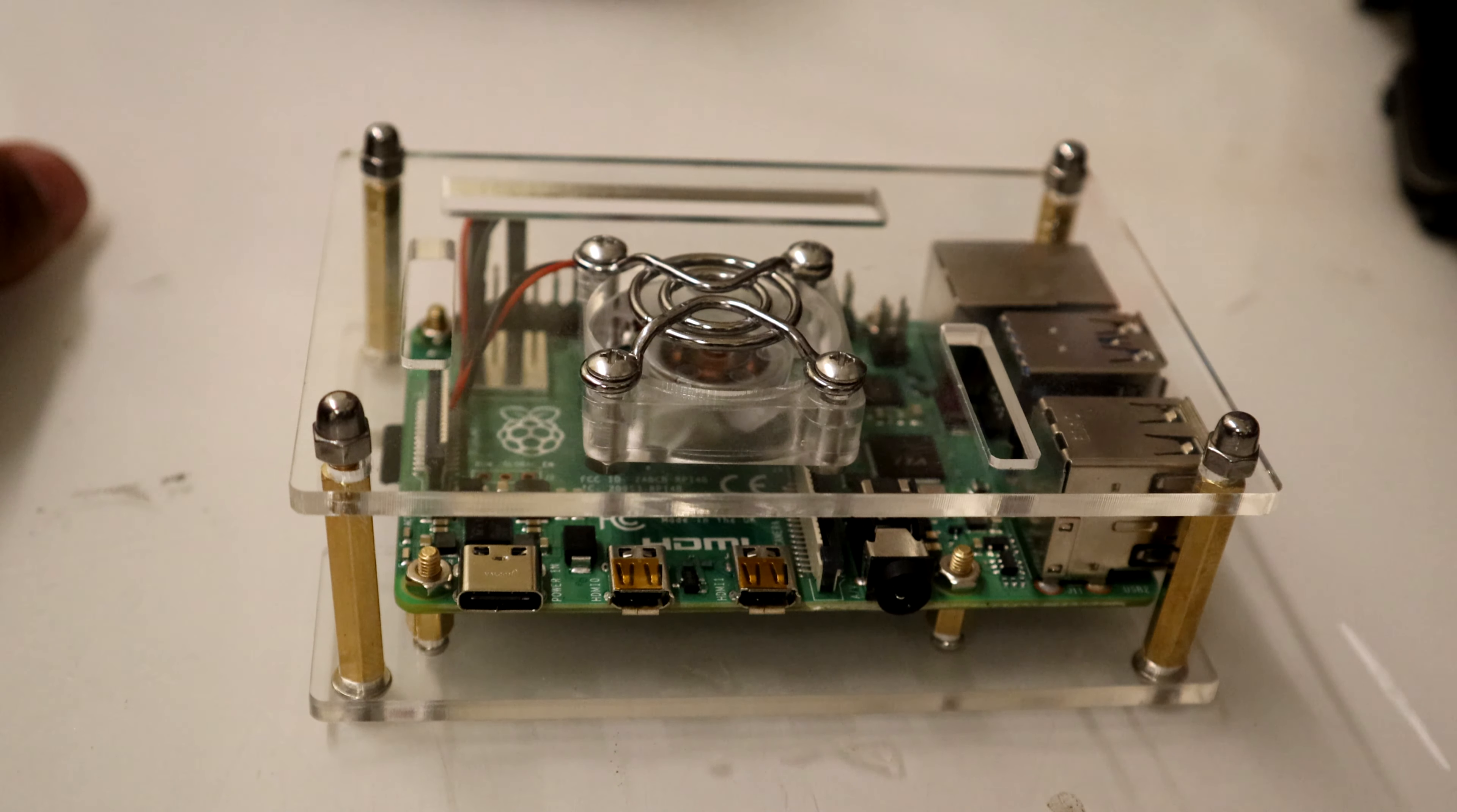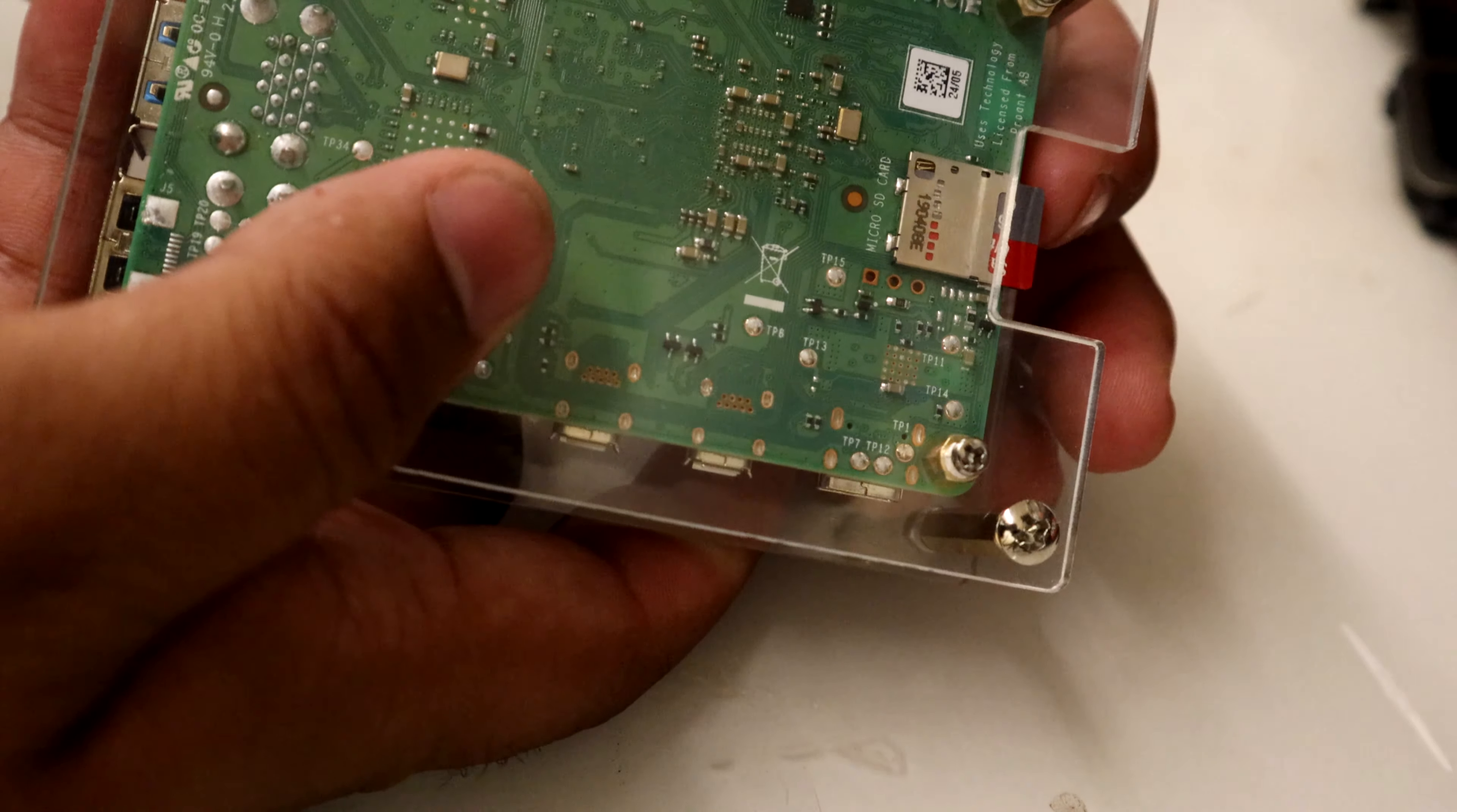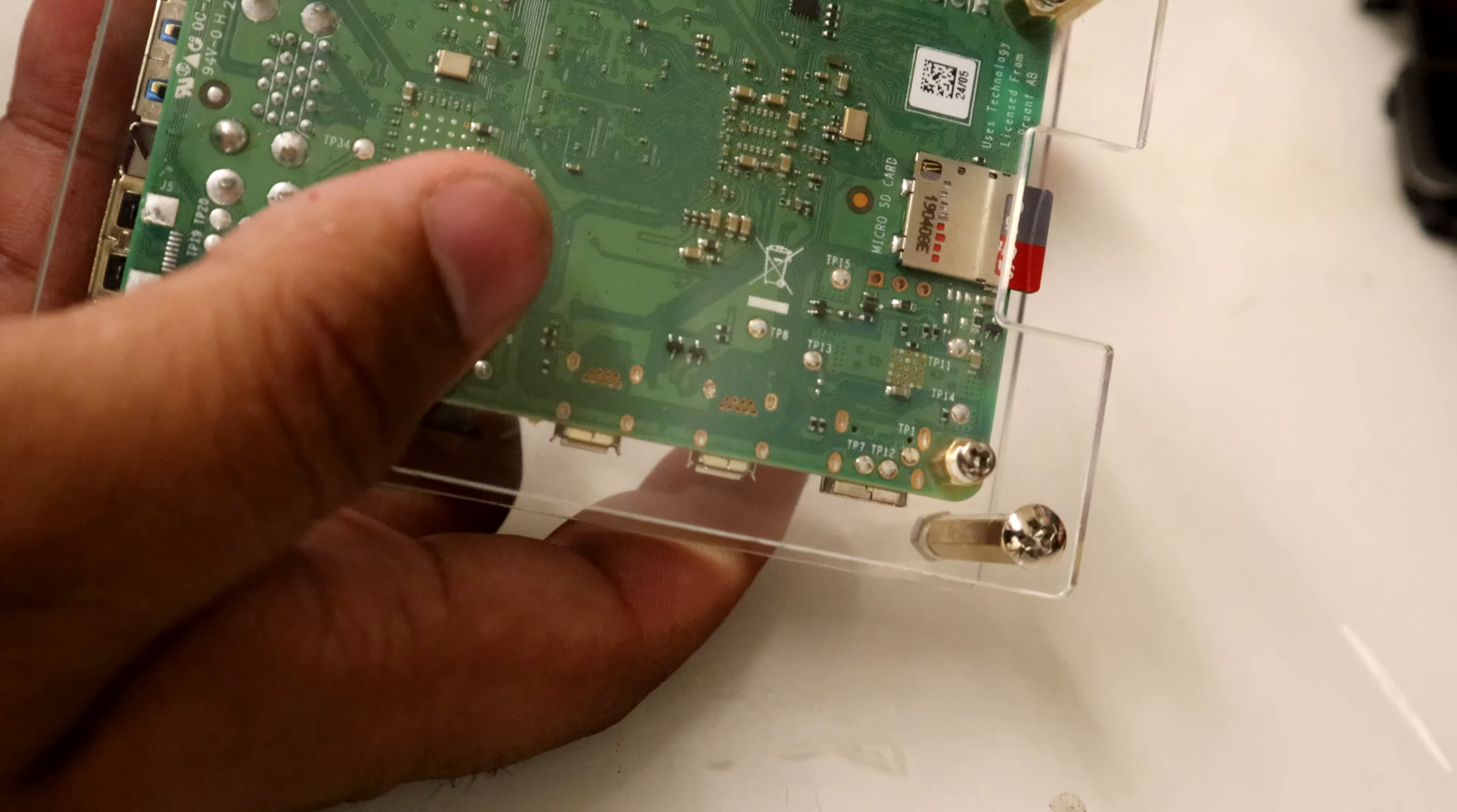There's also Power over Ethernet pins right next to the Ethernet jack there on the board, so you don't have to use a Power over Ethernet HAT or daughter board on top of your Pi to get that working.